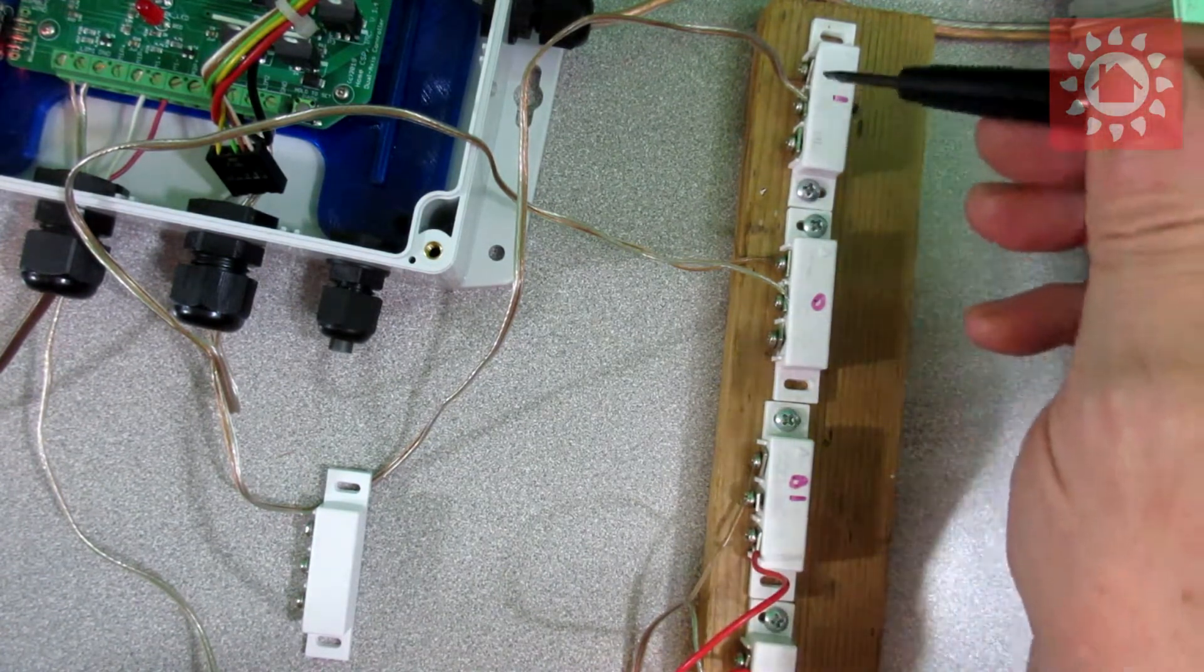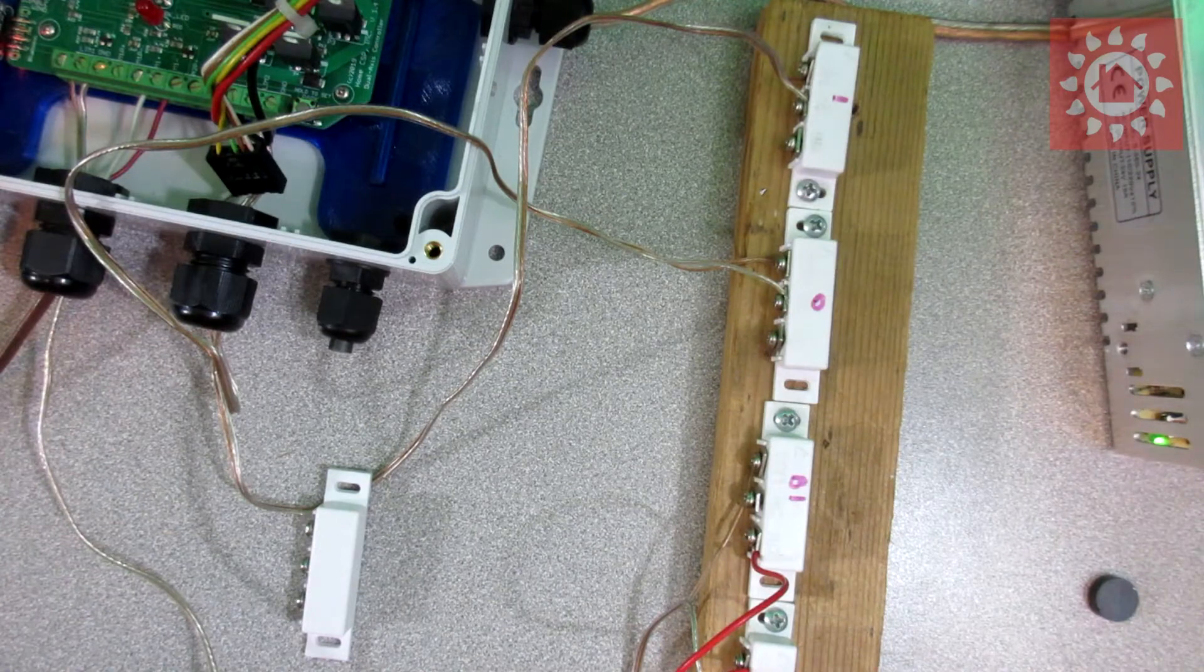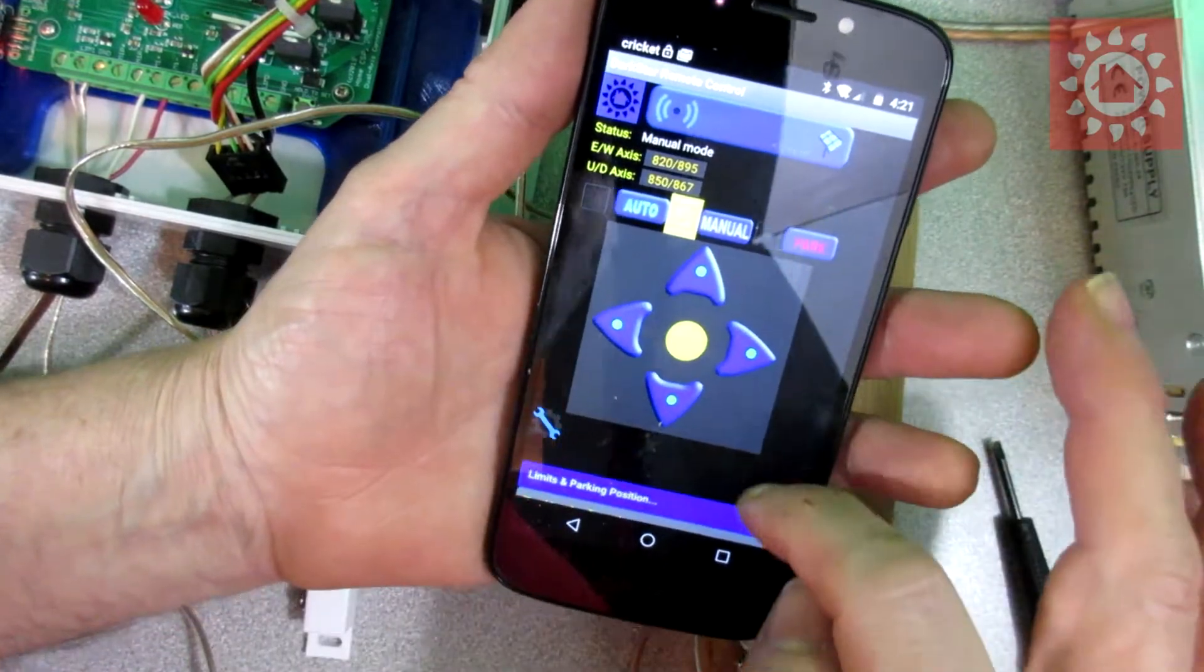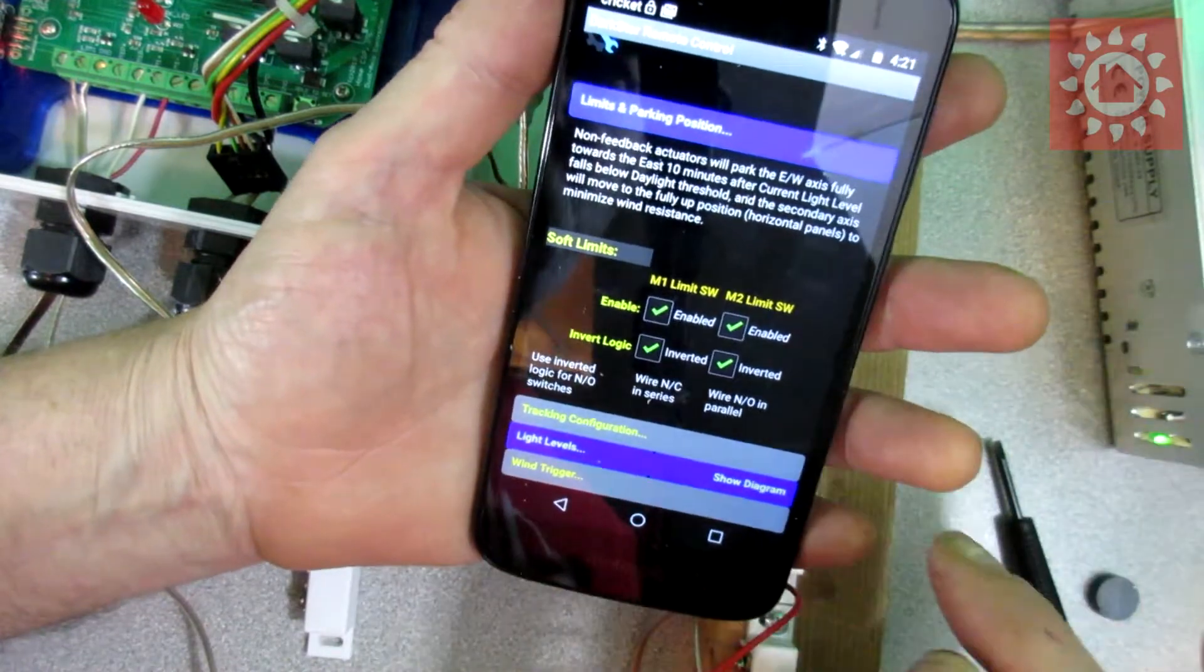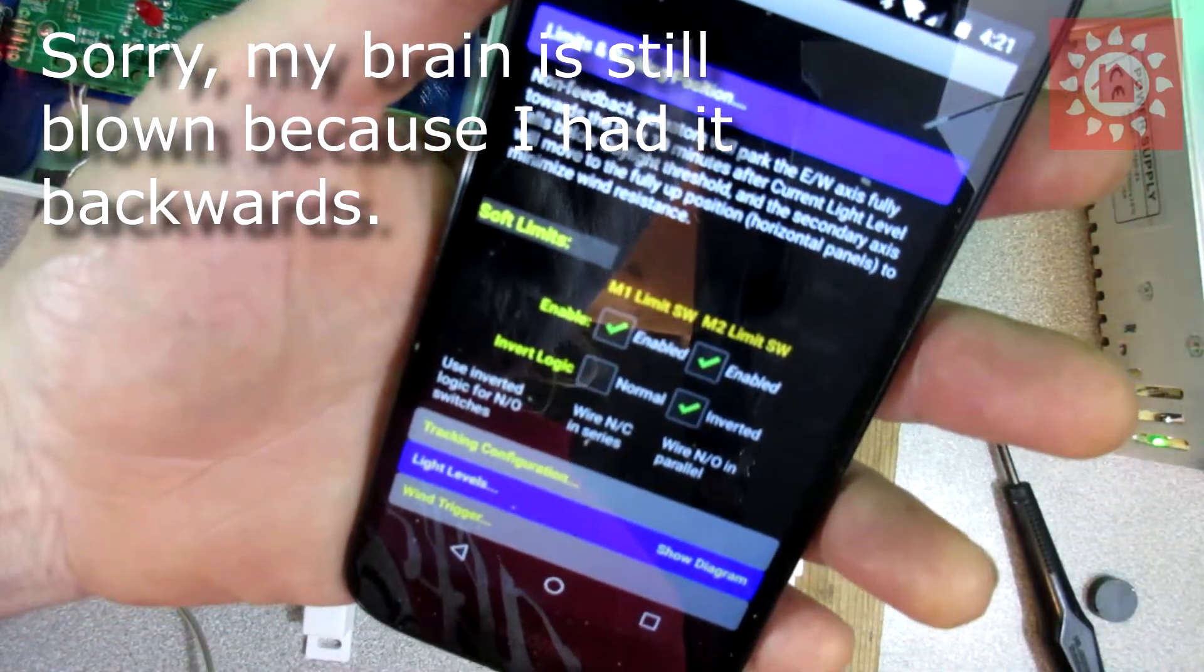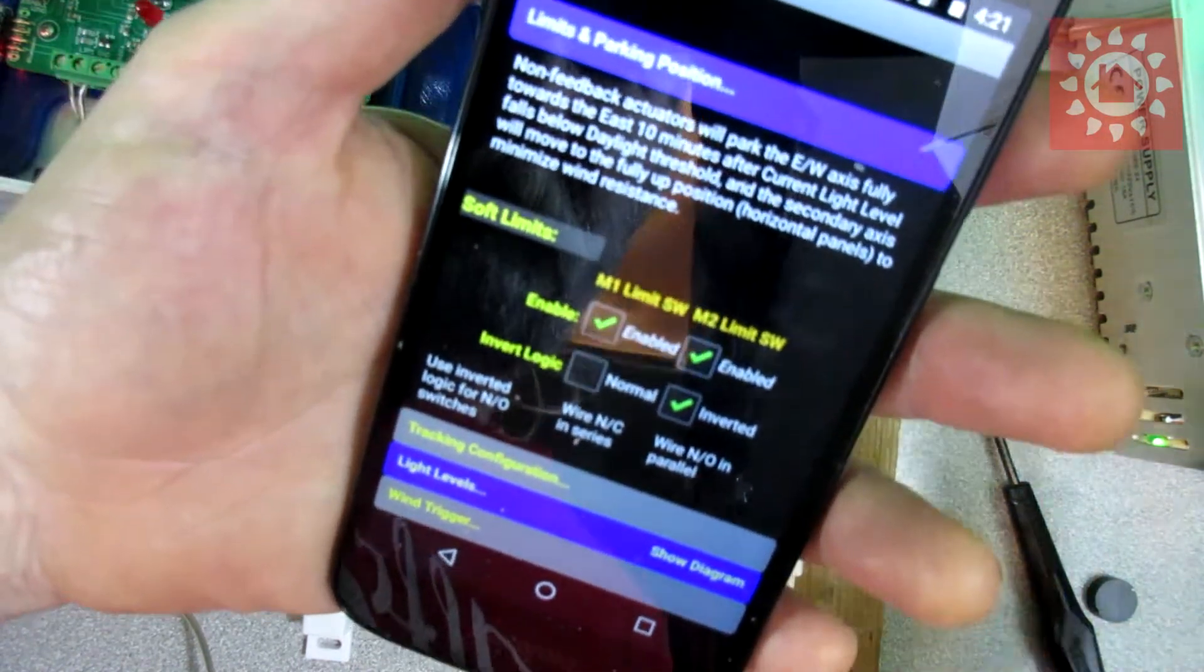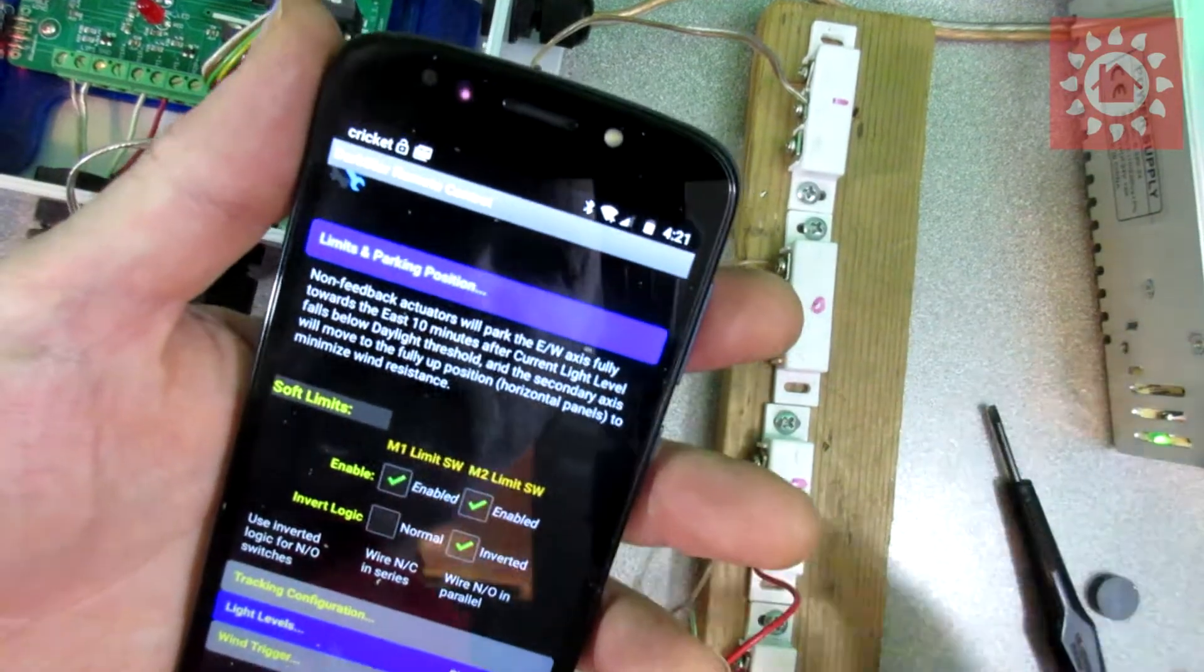Our normally open switches wired in parallel. And here we have our Dark Blue application. We go down and look at the limits. Yes, the normally open one will be inverted, normally closed. So M1 is normally closed, M2 is normally open as I've got it test set up here.